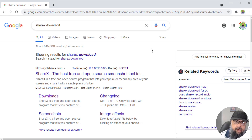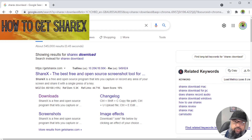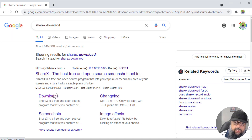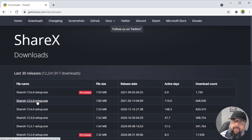To download and install ShareX, type 'ShareX download' in Google — the website is GetShareX.com. Click on the downloads link and simply download the executable file. This is the last full version. Then run this file, follow the prompts, and ShareX will be installed on your computer.